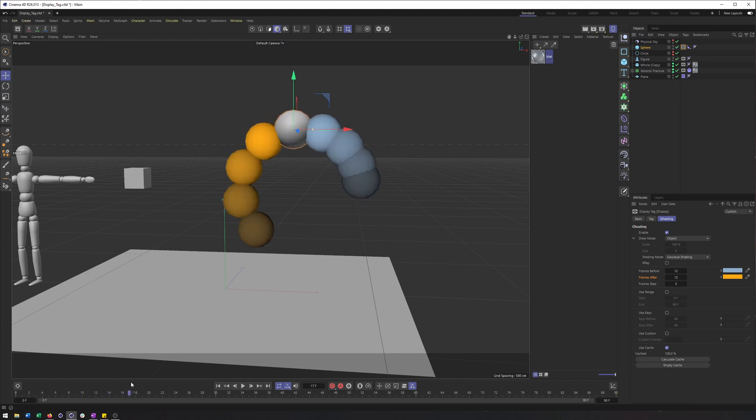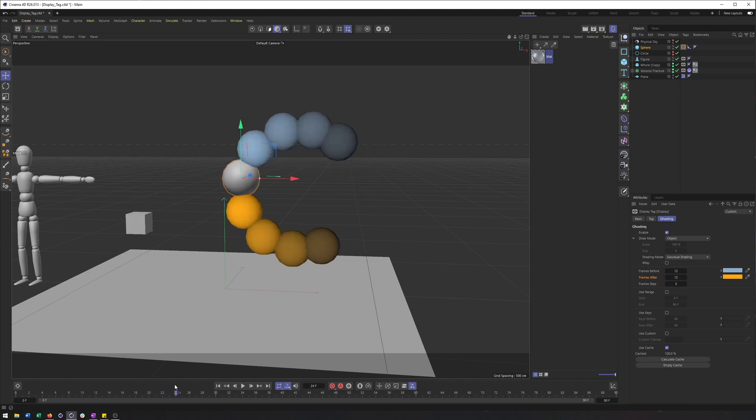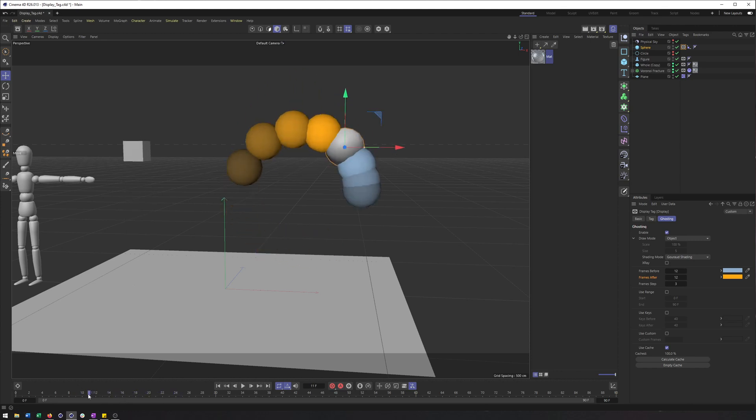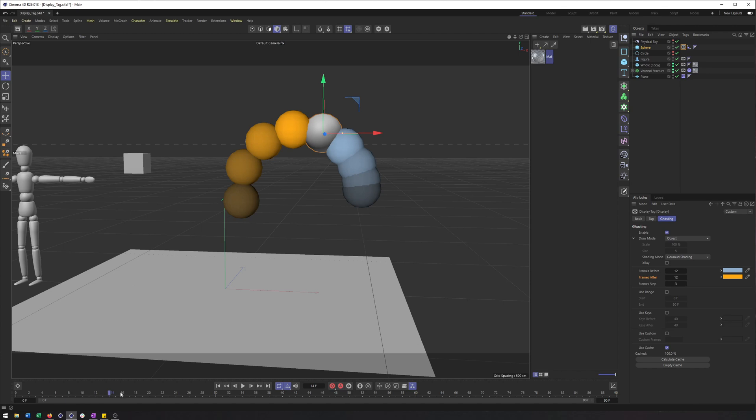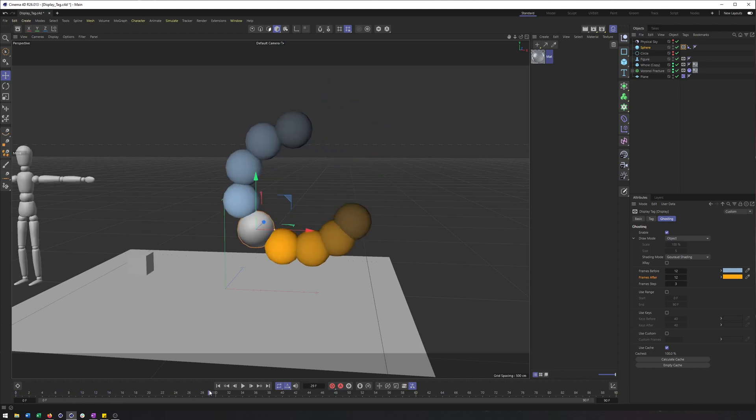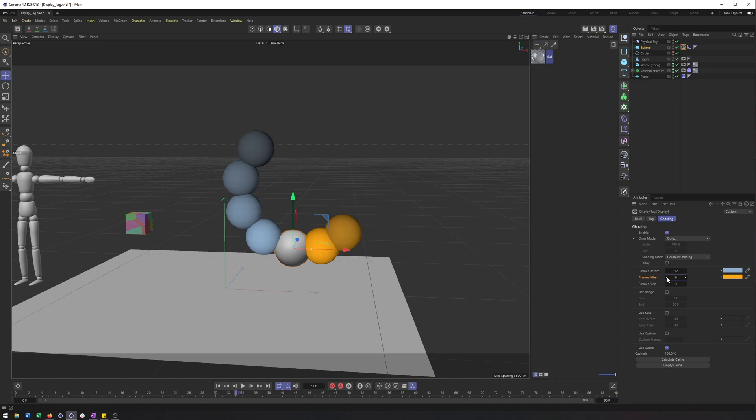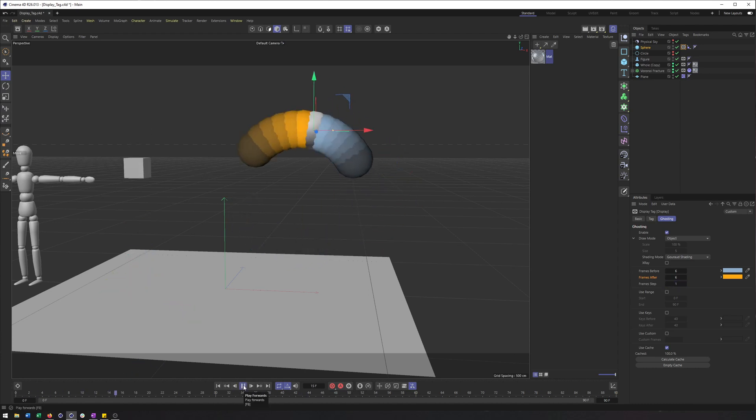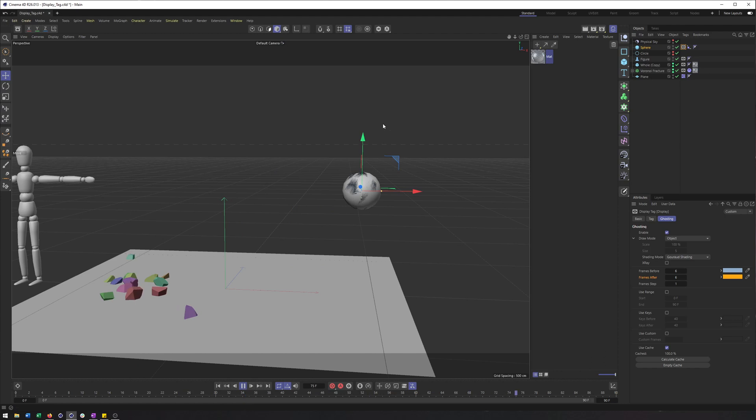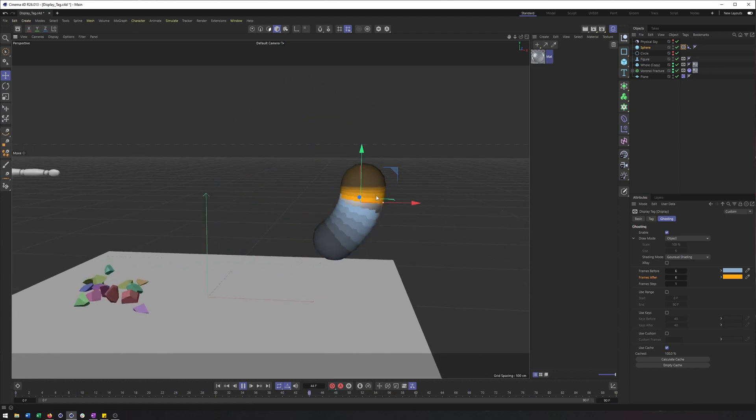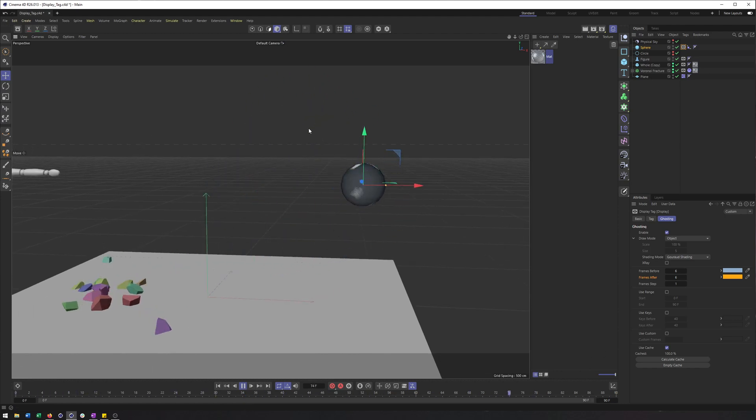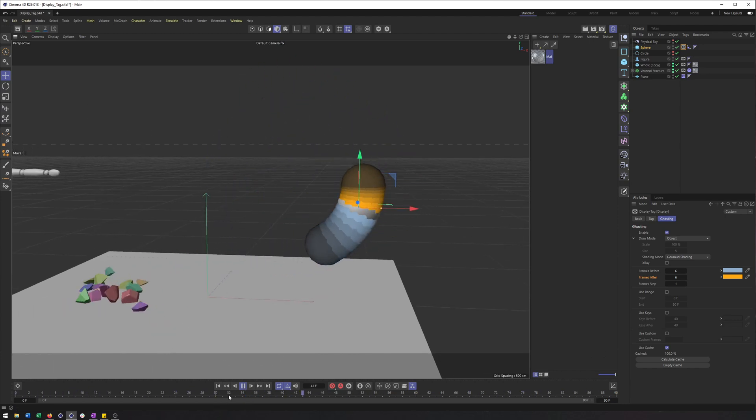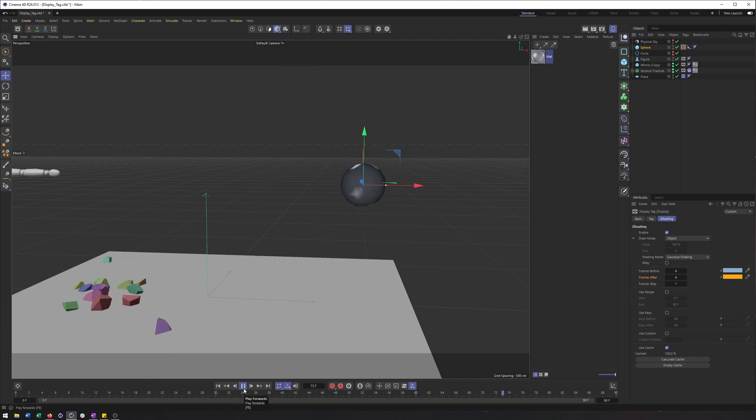And now I can scrub through and we can see the before and after positions of this sphere. And what this can be helpful for is to kind of visualize ease-ins, ease-outs, the speed of things. And you know, turning the frame steps maybe down to say six, maybe this down to one, and you kind of get a similar idea, but maybe a little bit better overall indication of what we're seeing with this ghosting and how that represents the motion.